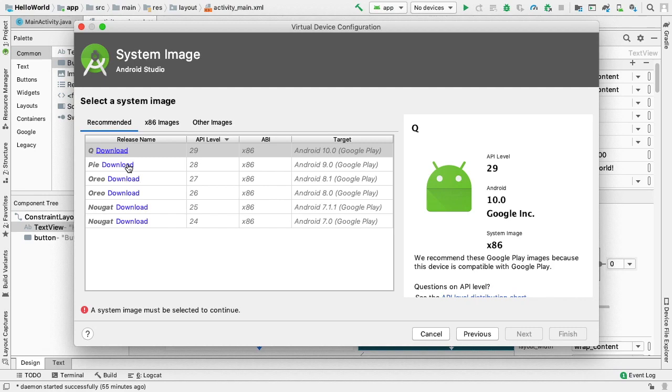In the Release Notes column, there is a download link for the device we want to use if it hasn't been downloaded yet. Here we click the download link for Pi.